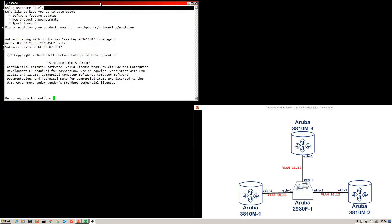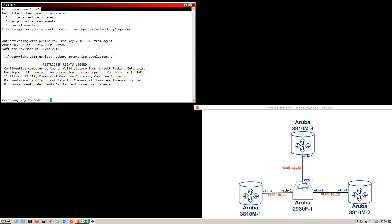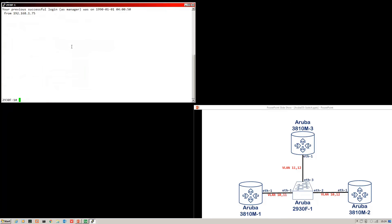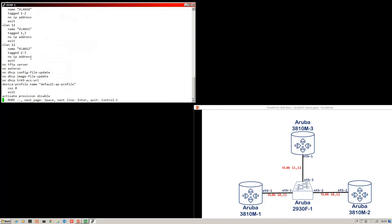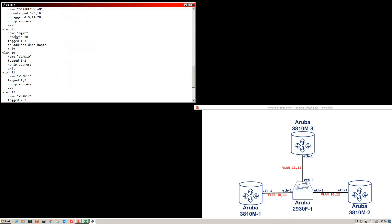Let's log in to the 2930F first. As you can see I've got public key authentication already configured for these. If you don't know how to do that I have made a video about that — link on the screen now. It just speeds things up. Here you can see the configuration. We've got VLAN 2 which is my management network running between all the devices, and then on this switch I've got VLAN 10, VLAN 11, and VLAN 12 which I've configured already for this respective network.